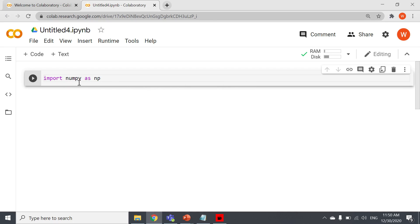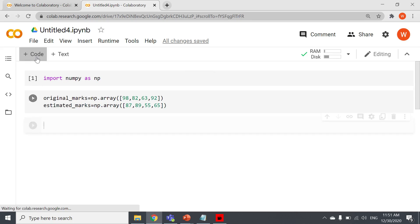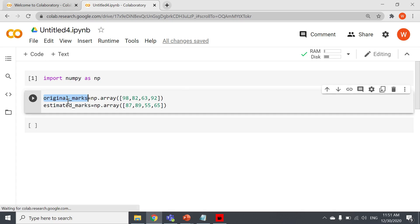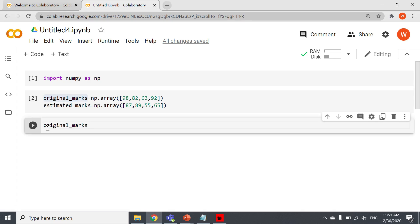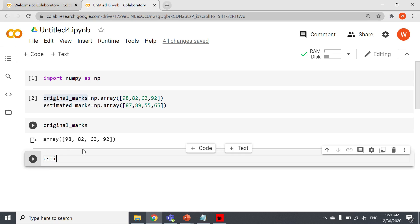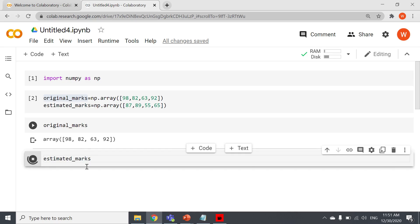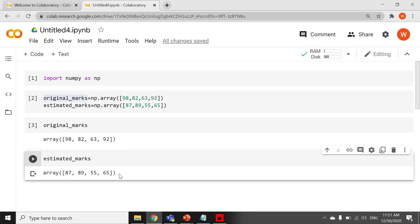Now we have imported NumPy. I will add one more code cell and paste the original marks and estimated marks arrays, and execute it. I will add another code cell to show you the data — this is the original marks array, and this is the estimated marks.